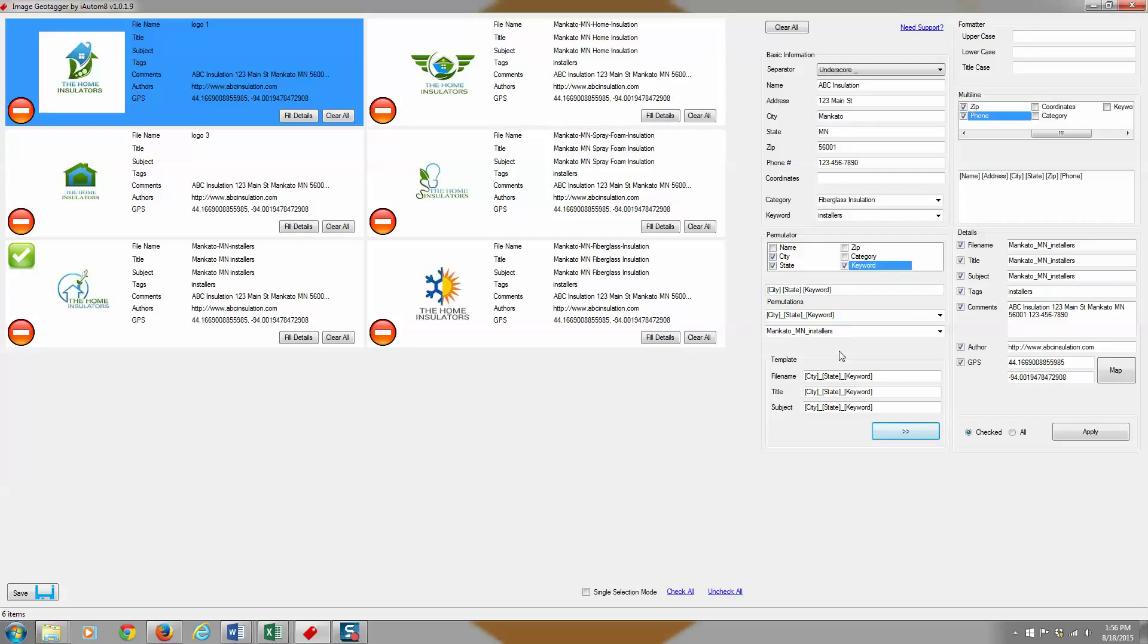So uppercase, if I drag anything over to uppercase, it's going to make it all caps. If I drag anything over to lowercase, it's going to make it all lowercase.